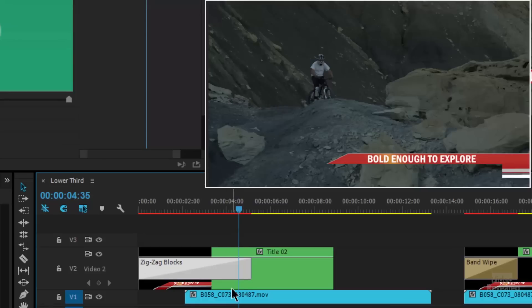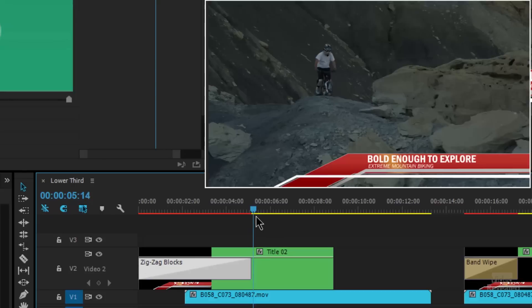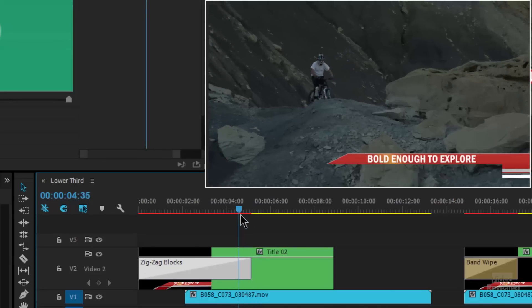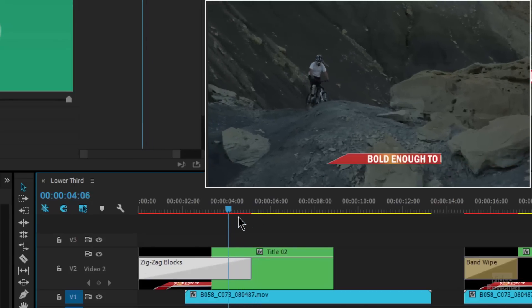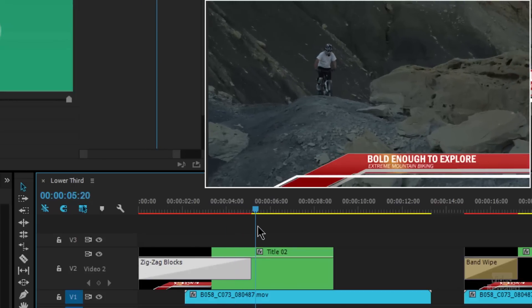Now what I want to point out here is that I've designed this in such a way that it exposes the top of the lower third and keeps the bottom hidden. Because it kind of looks like it's an animation that you would do for a title like this.